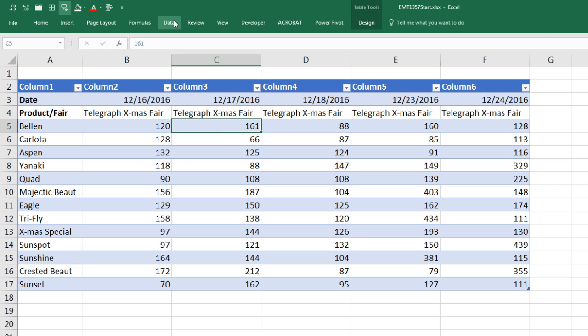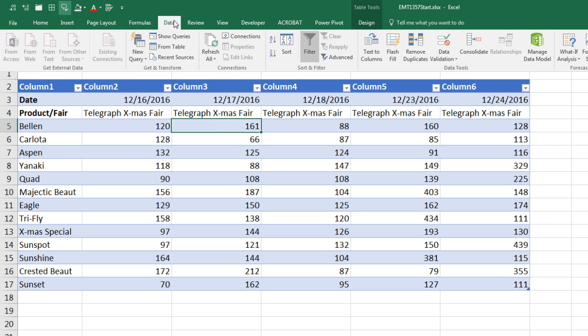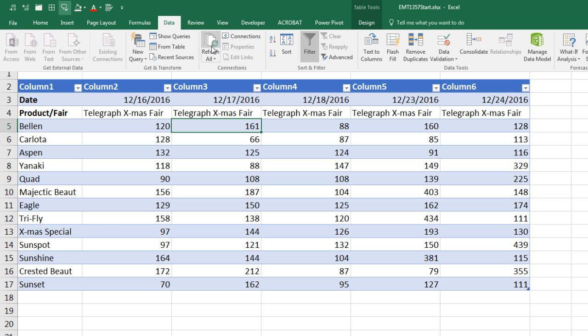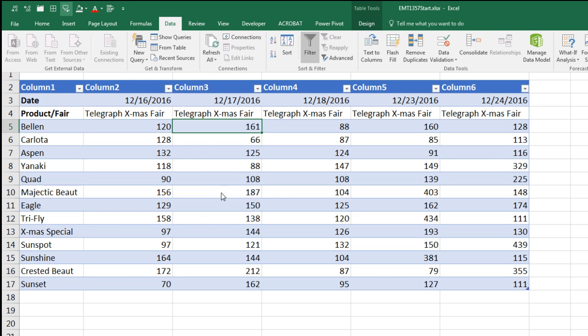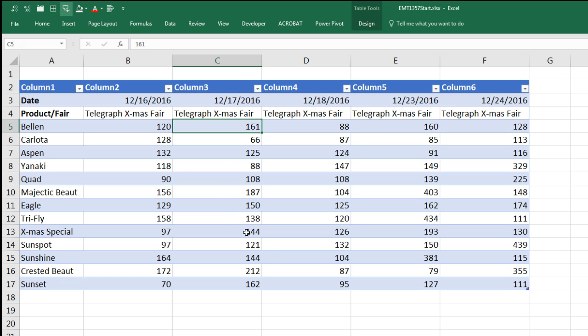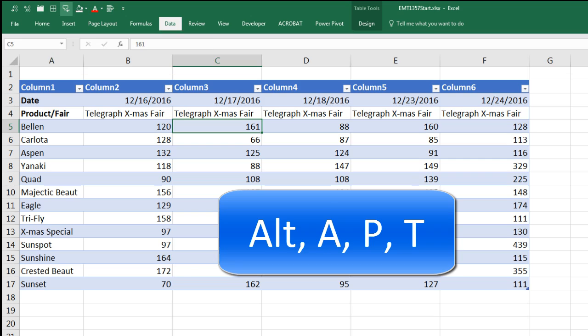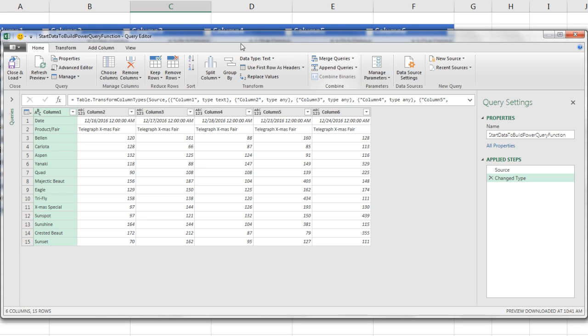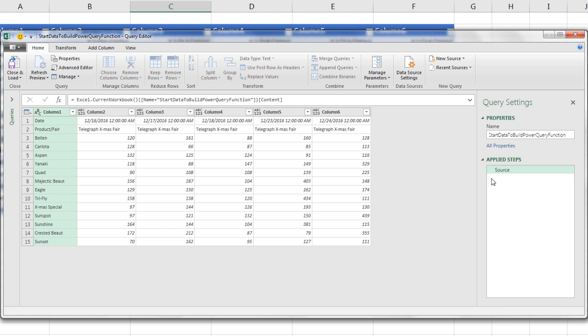I want to name this table, so I go up to Design, and I'm going to call it Start Data to Build Power Query Function. I have a single cell in this proper Excel table. I'm using Excel 2016, so my Power Query is up in Data, Get and Transform. If we're going to take our data from an Excel table and bring it into Power Query, we have to use the From Table button. Or we can use the keyboard Alt-A-P-T.